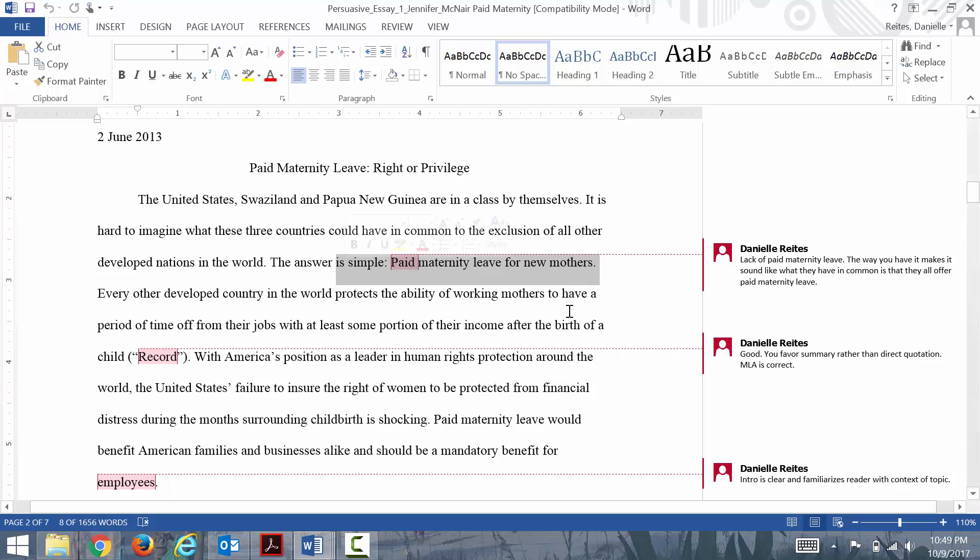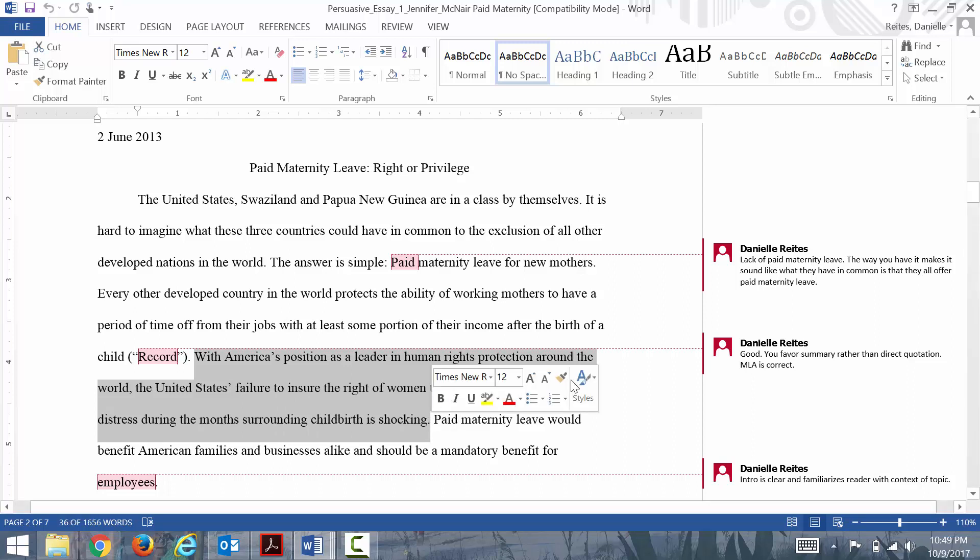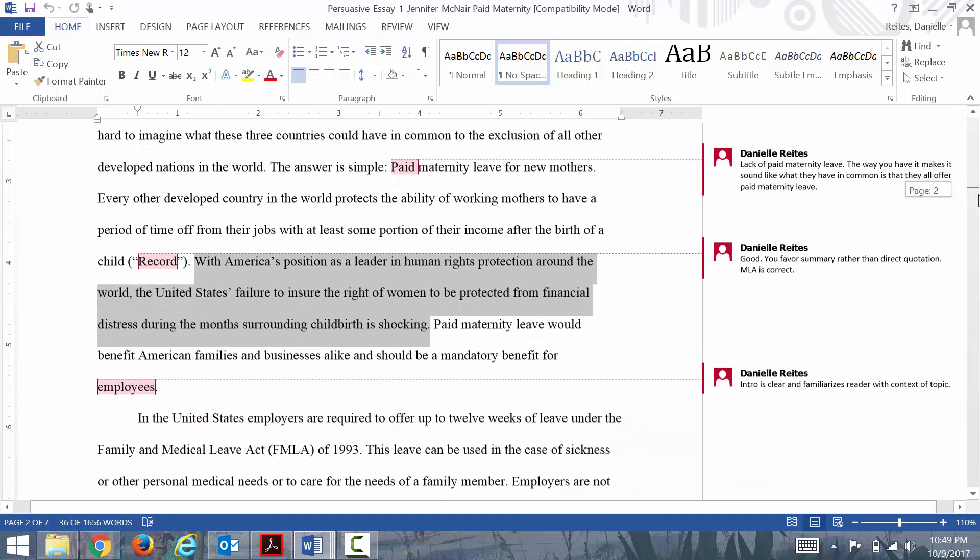Then she goes into the background of the issue and her key premise or assumption, which is that America specifically is a leader in human rights protection. That's why we should be on par with other countries as far as giving paid maternity leave.